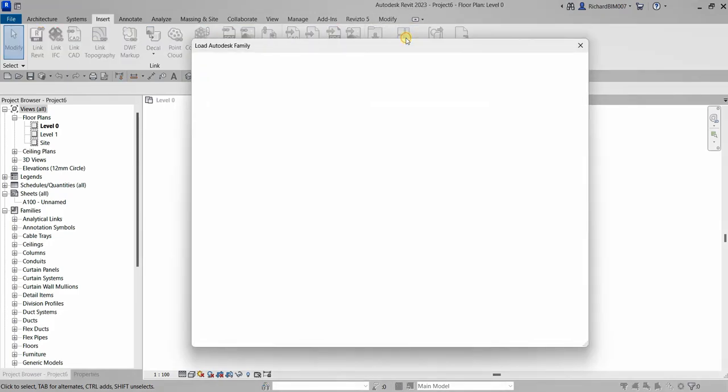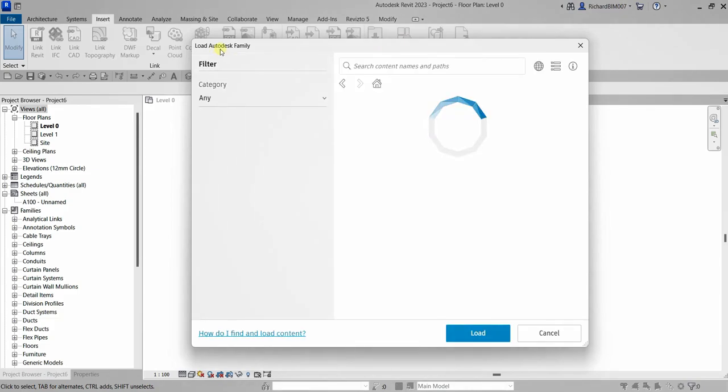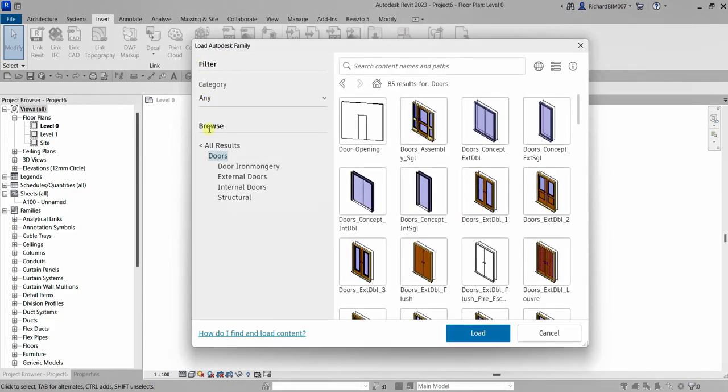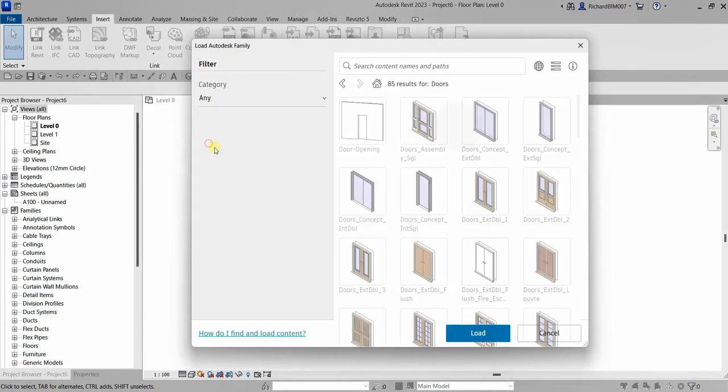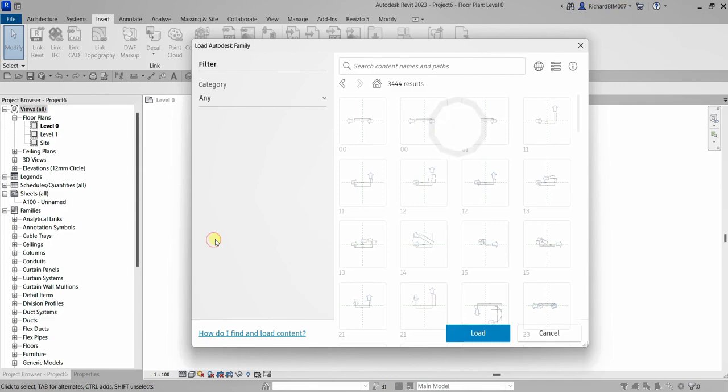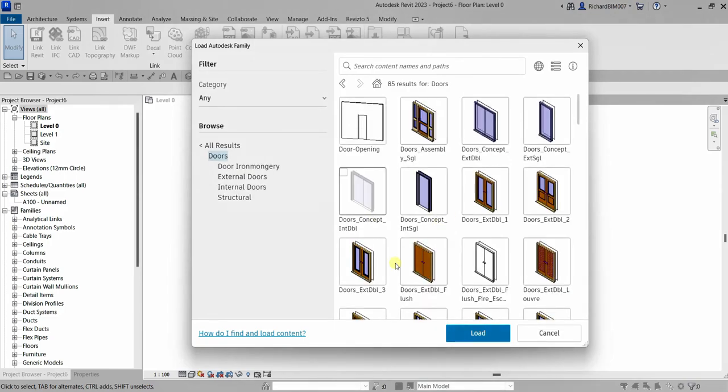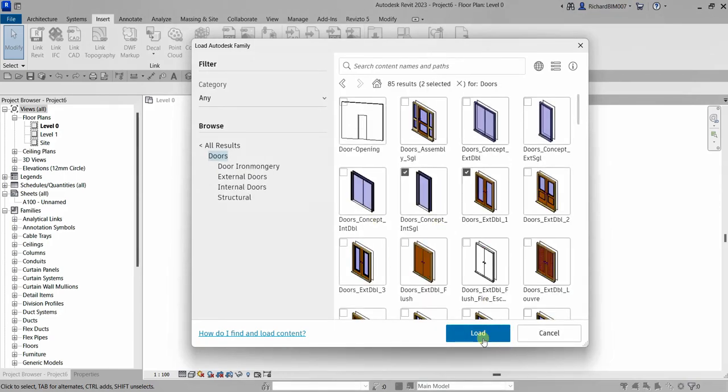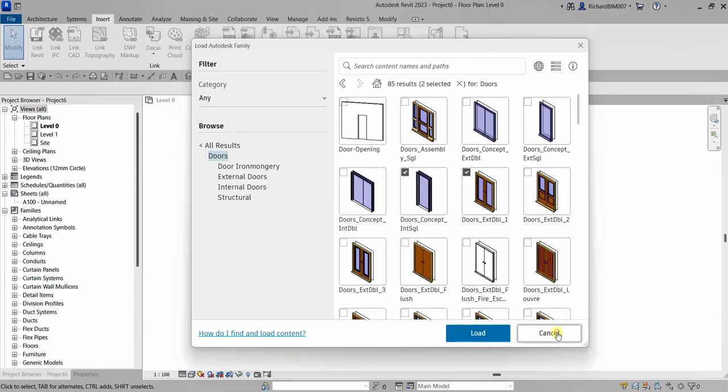So just click that and then you will be going to the internet and then let's say you're looking for a door. So these are all the categories and then just click the door there and then just select from here. Just click one, click, and then after that you just select load. So that's the first solution. So I'm going to cancel this one.